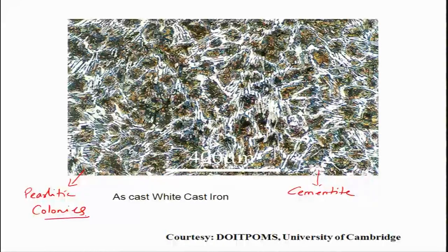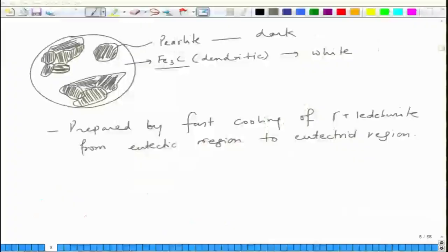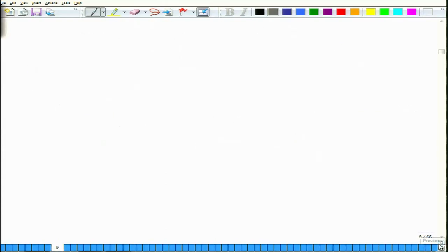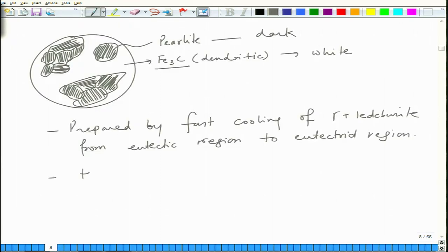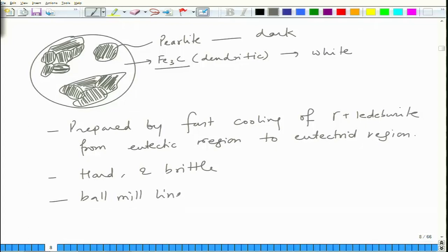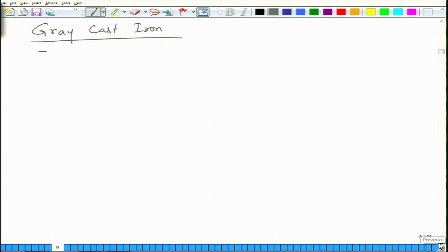The micrograph of white cast iron shows the white phase as cementite and the grey phase as pearlitic colonies. White cast iron is extremely hard and brittle, so it does not have too many applications, but it is found in ball mill liners, nozzles, et cetera.